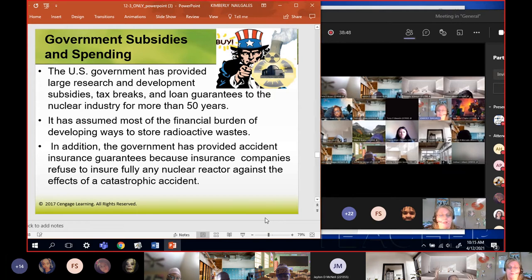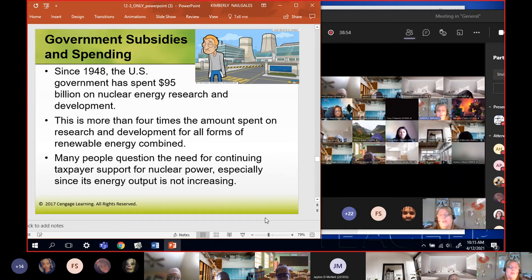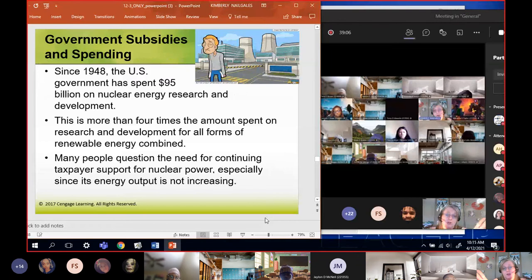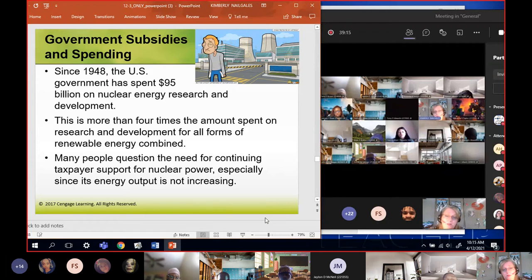The government has also provided accident insurance guarantees - regular insurance companies will not give insurance to nuclear plants, so the government gives it to them. That means we will pay for it if there's an accident, not the companies themselves. Since 1948 the government has spent over 95 billion dollars on nuclear energy research and development - that's four times the amount spent on research and development of every type of renewable energy all together. If we spent that money on solar, wind, and water, we would have it already.